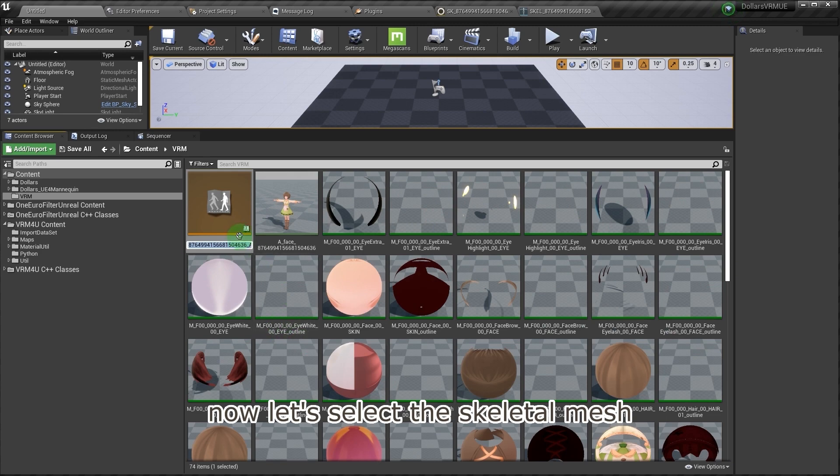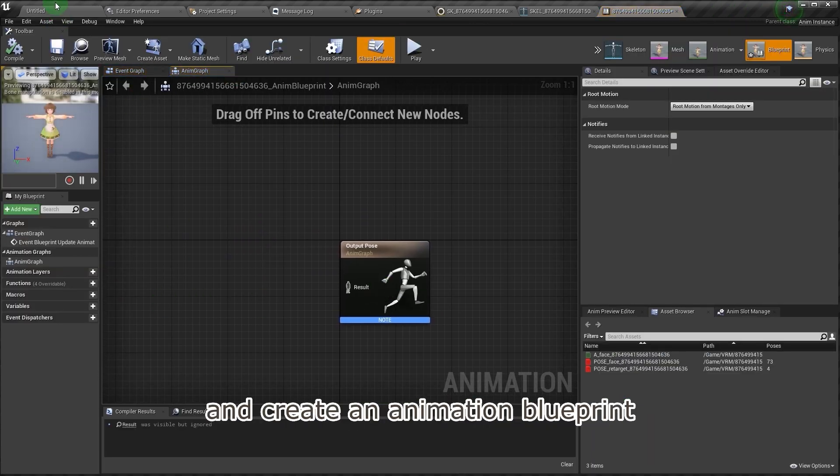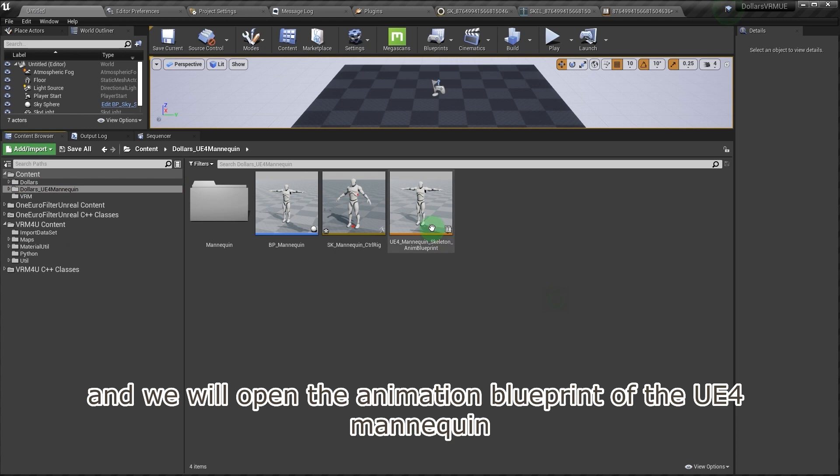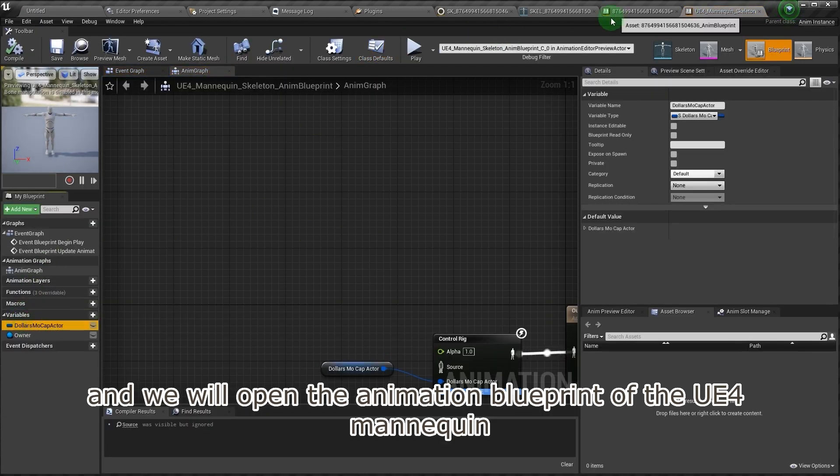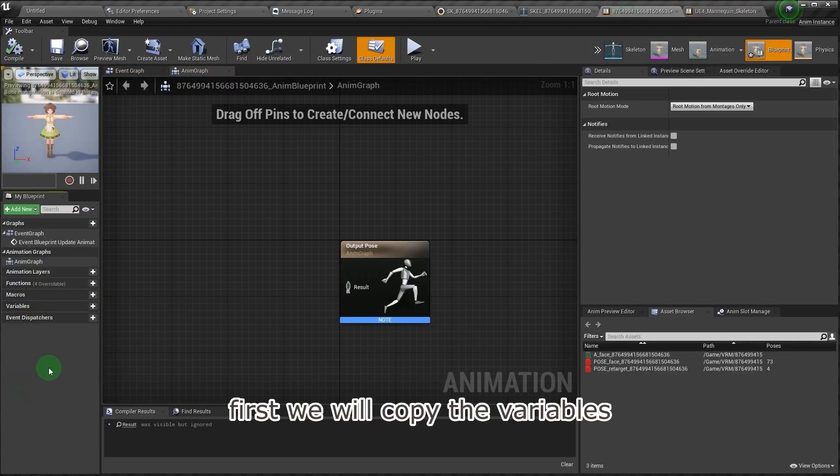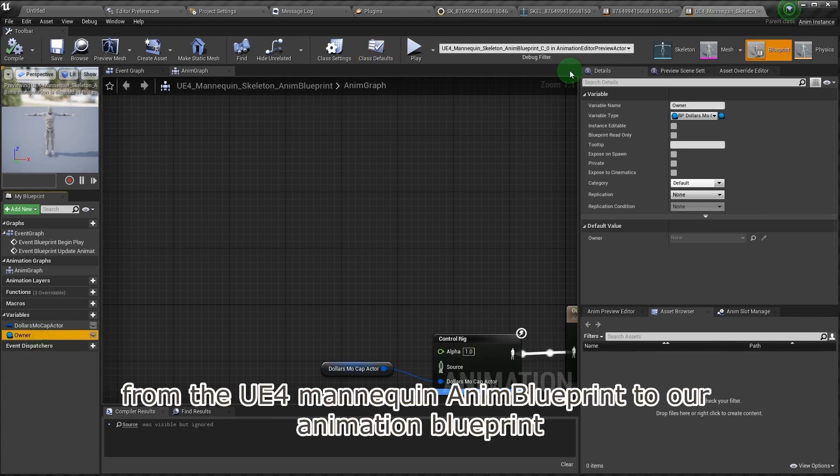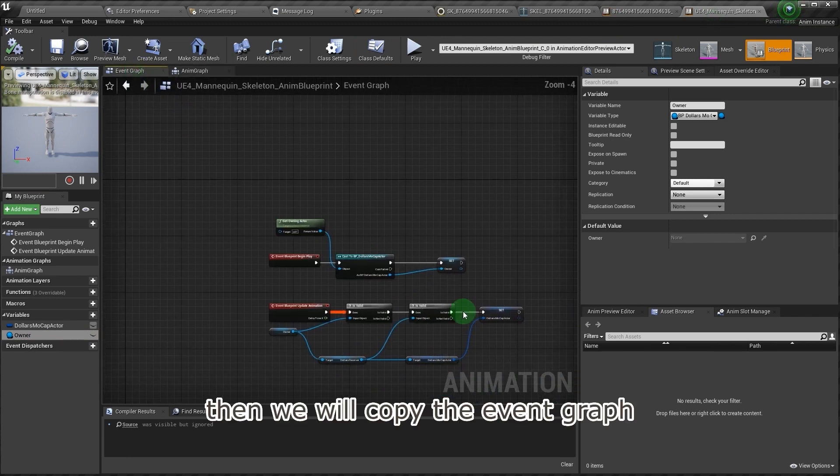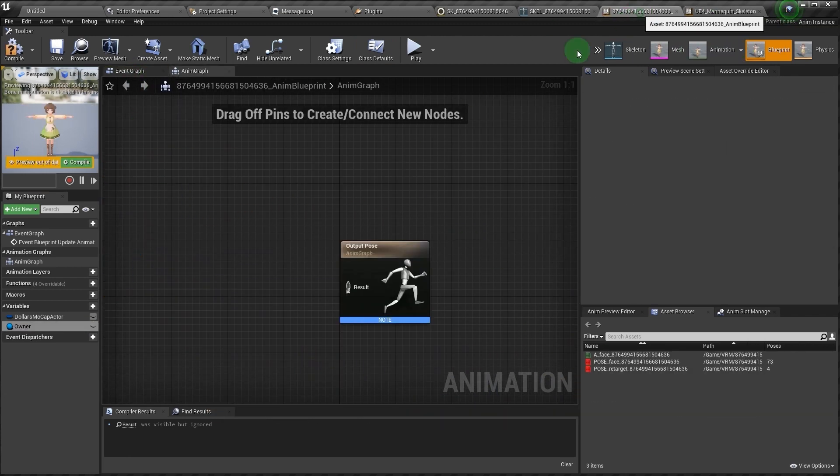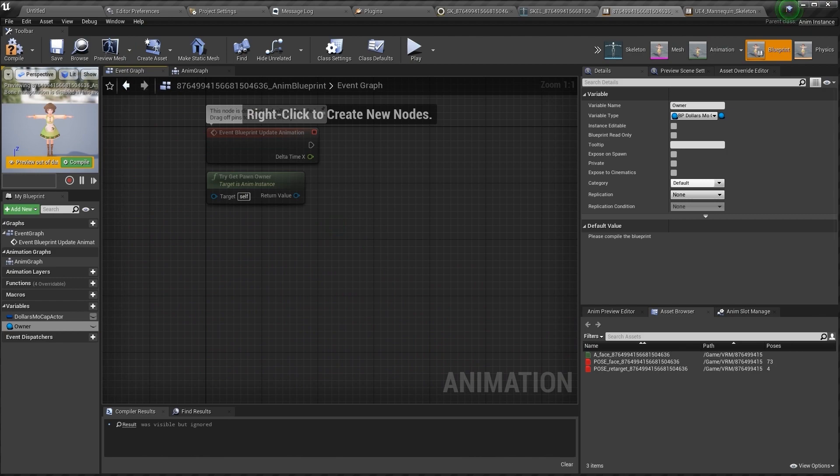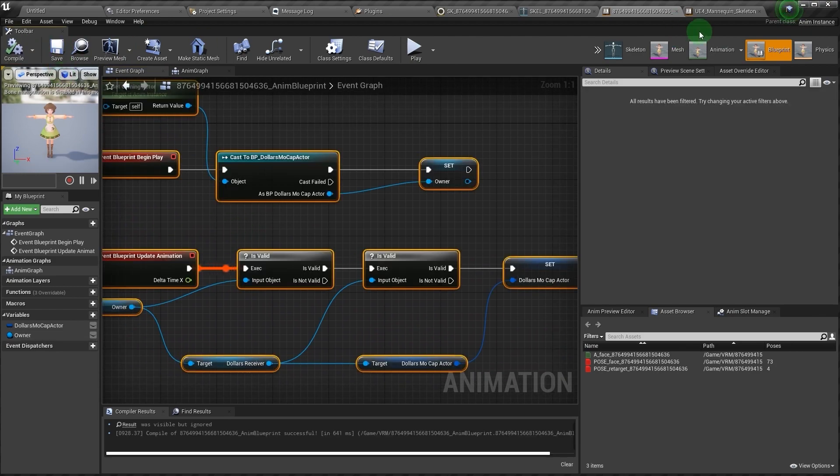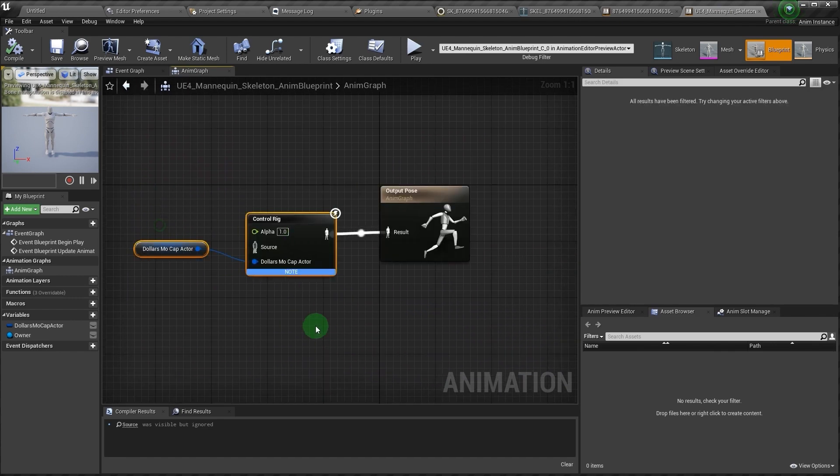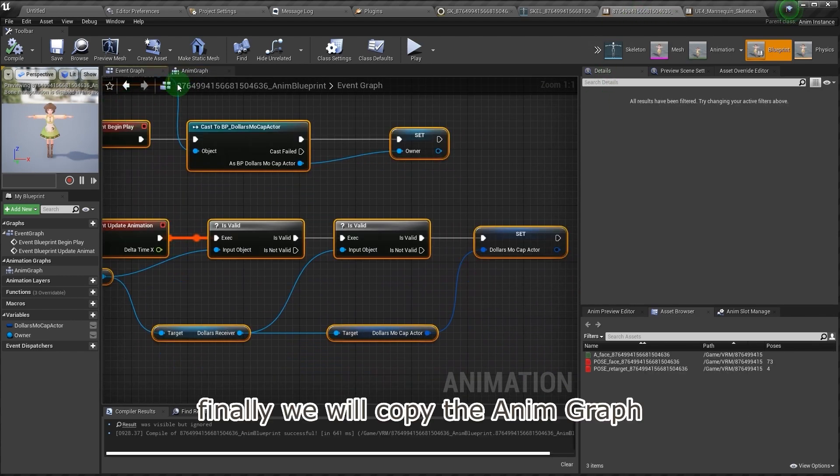Now let's select the skeletal mesh and create an animation blueprint. We will open the animation blueprint of the UE4 mannequin. First we will copy the variables from the UE4 mannequin anim blueprint to our animation blueprint. Then we will copy the event graph. Finally we will copy the anim graph.